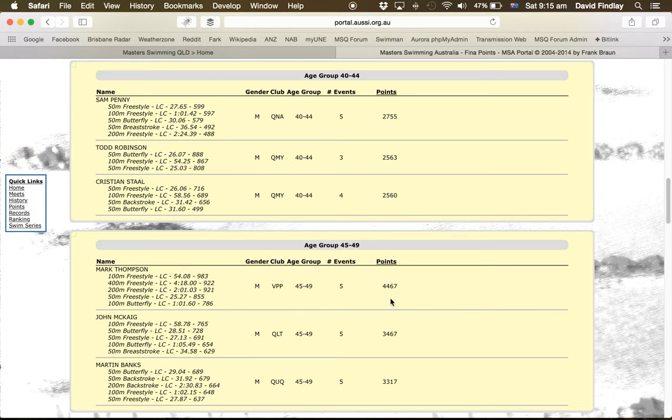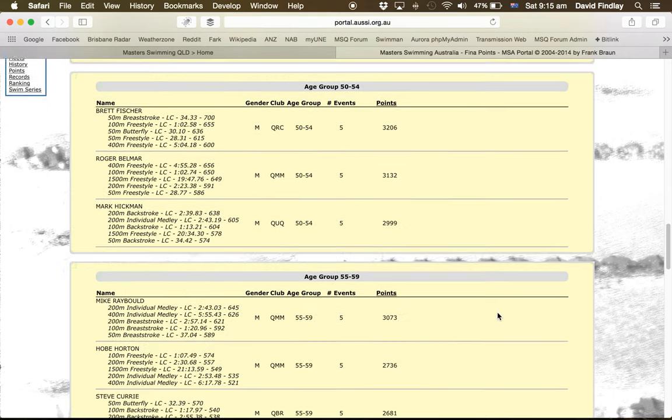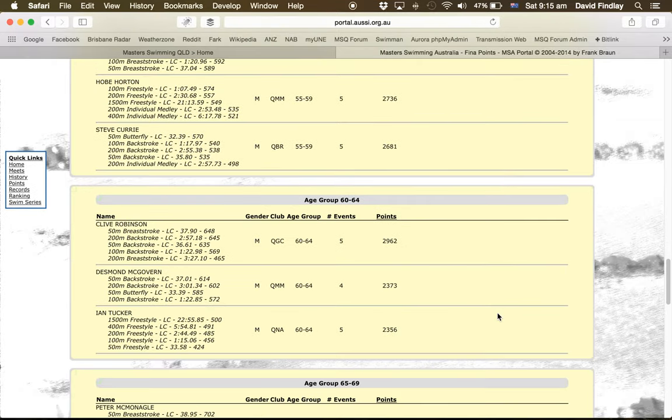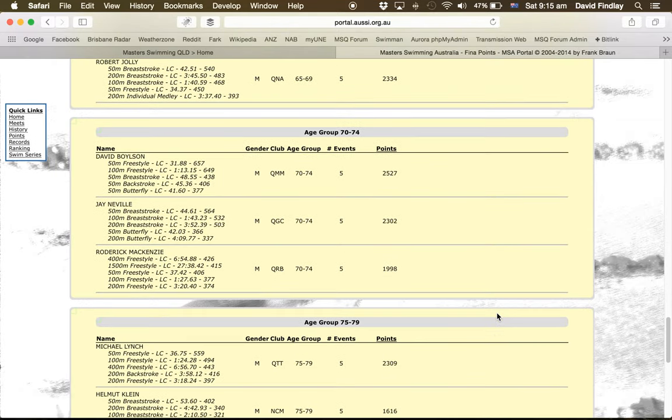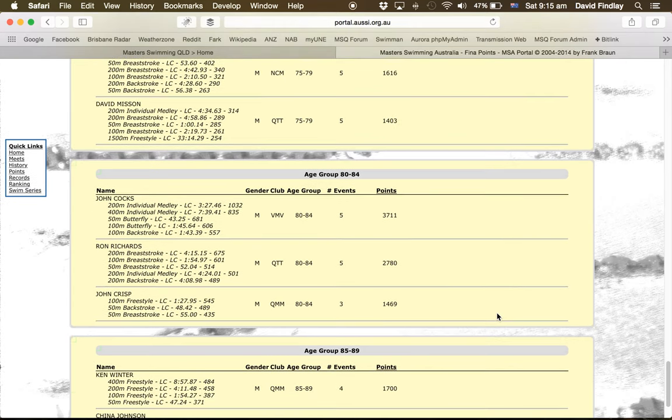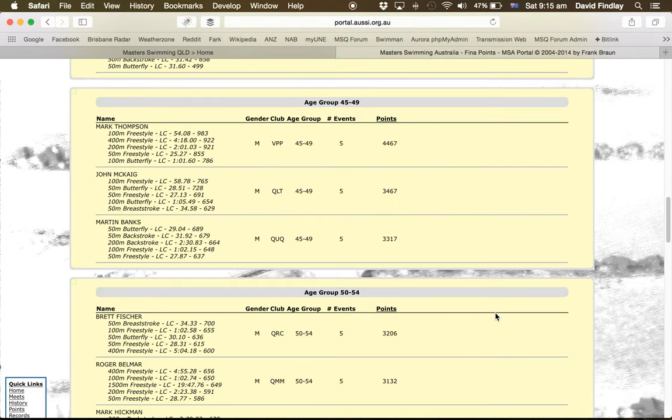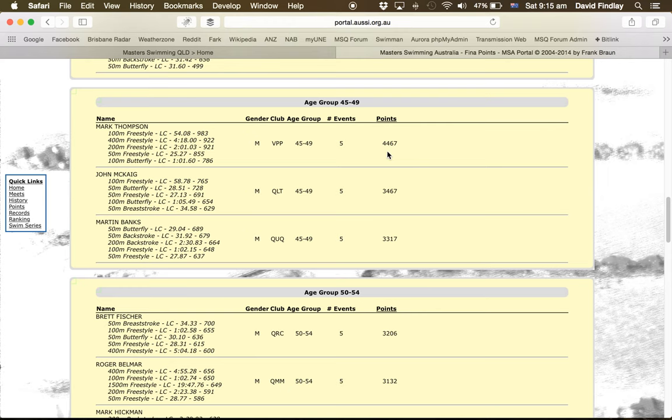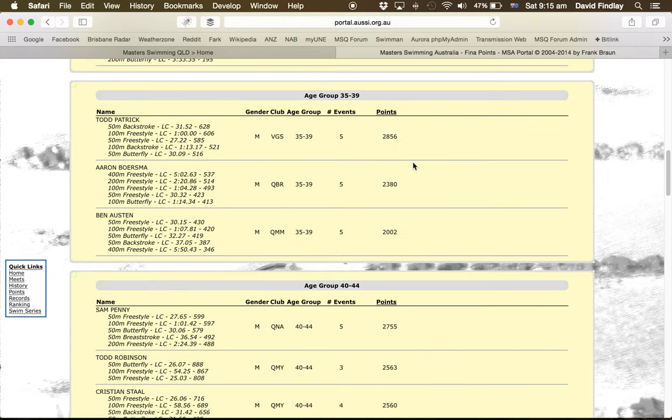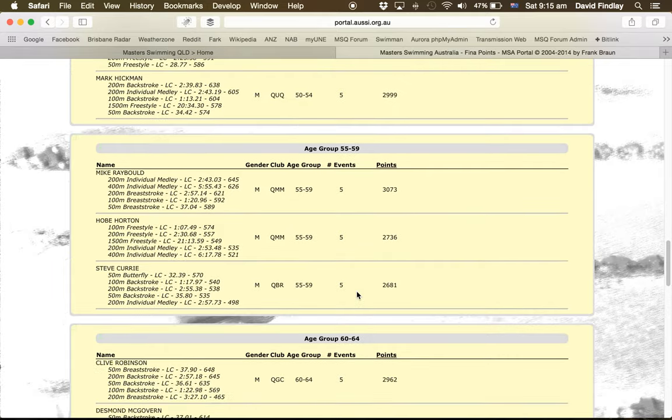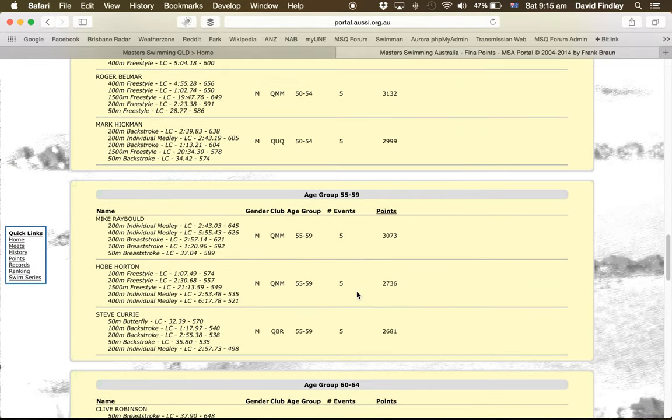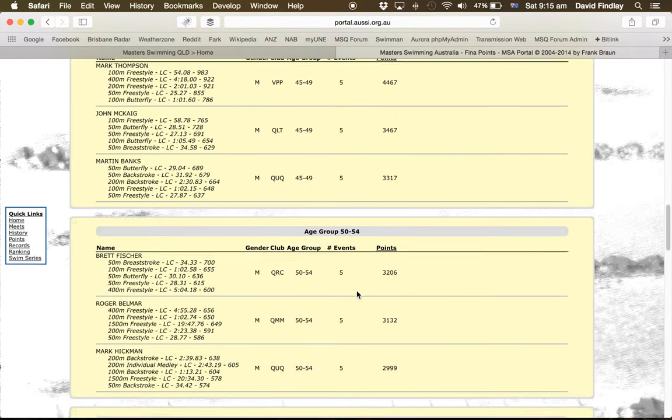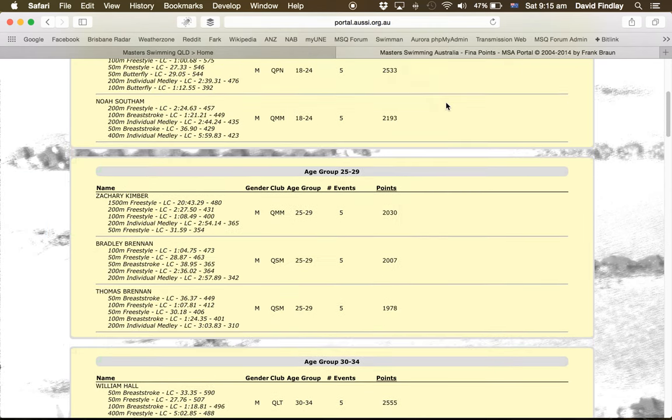And now we've got Mark Thompson, 4,467. So that's still lower. So it looks like Mark Thompson's got that, 4,467, I can't see any higher point scores than that. So that makes Mark Thompson the male swimmer of the meet.